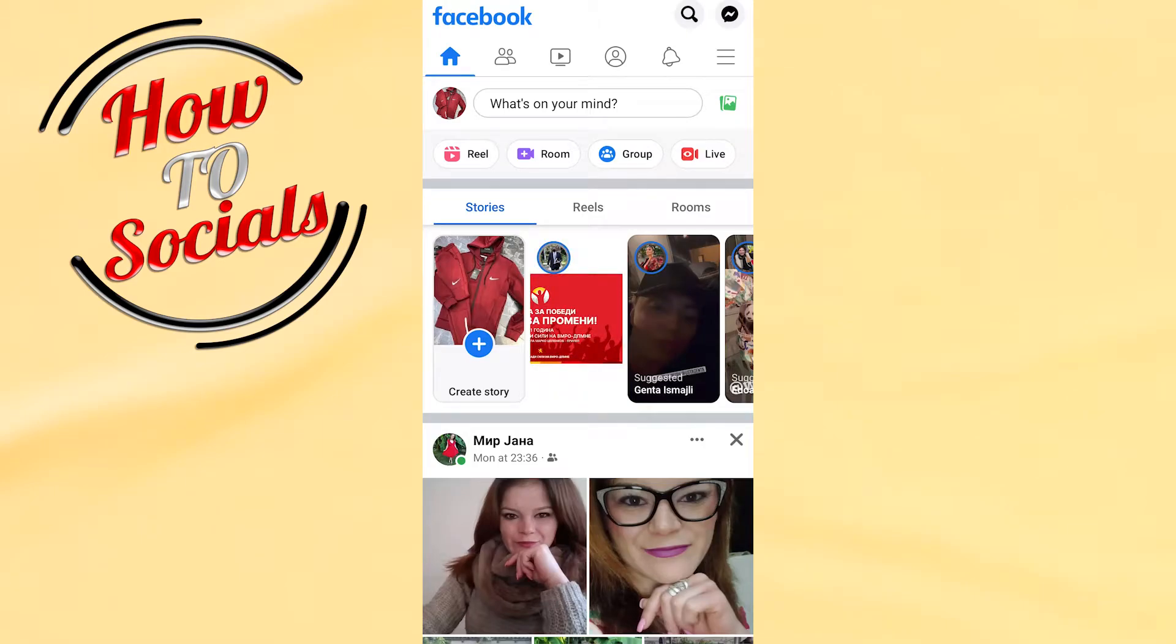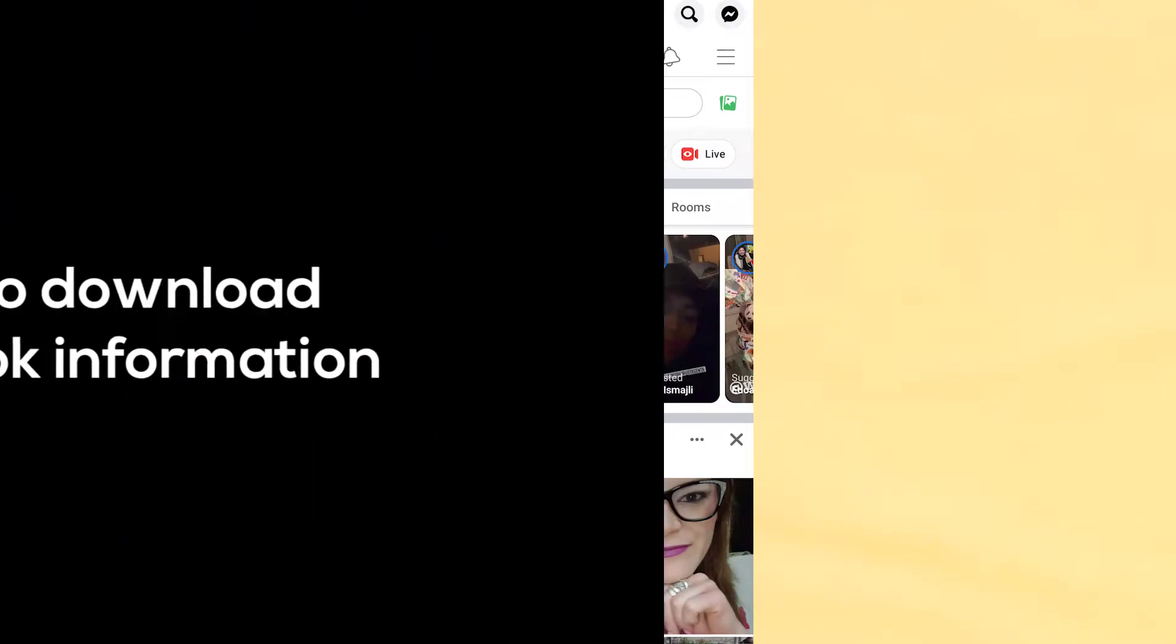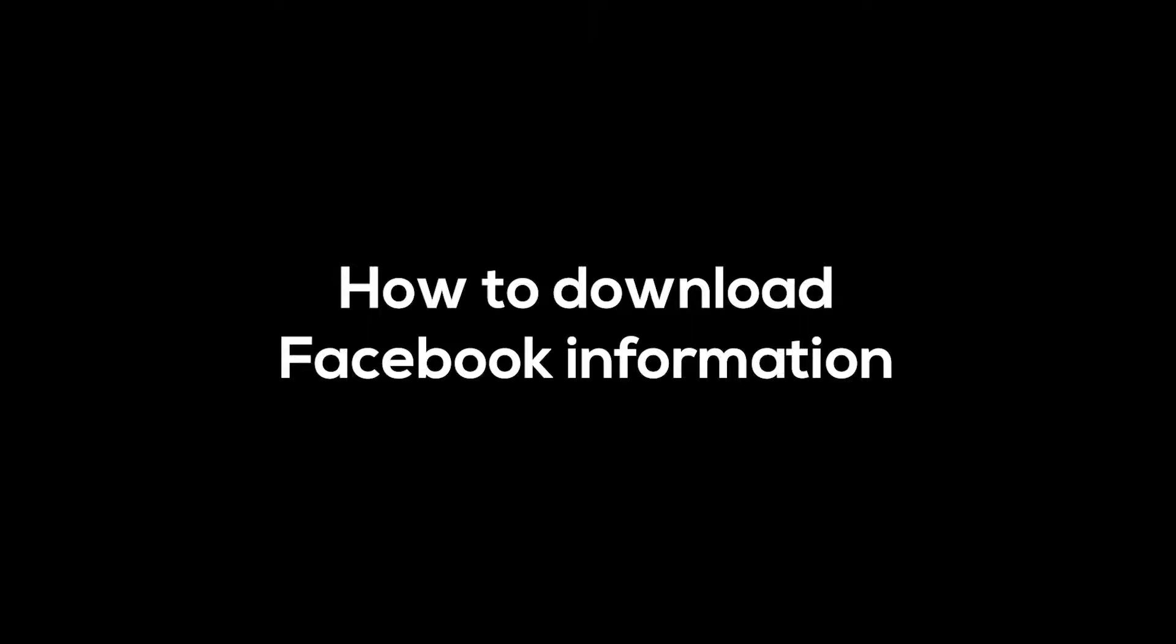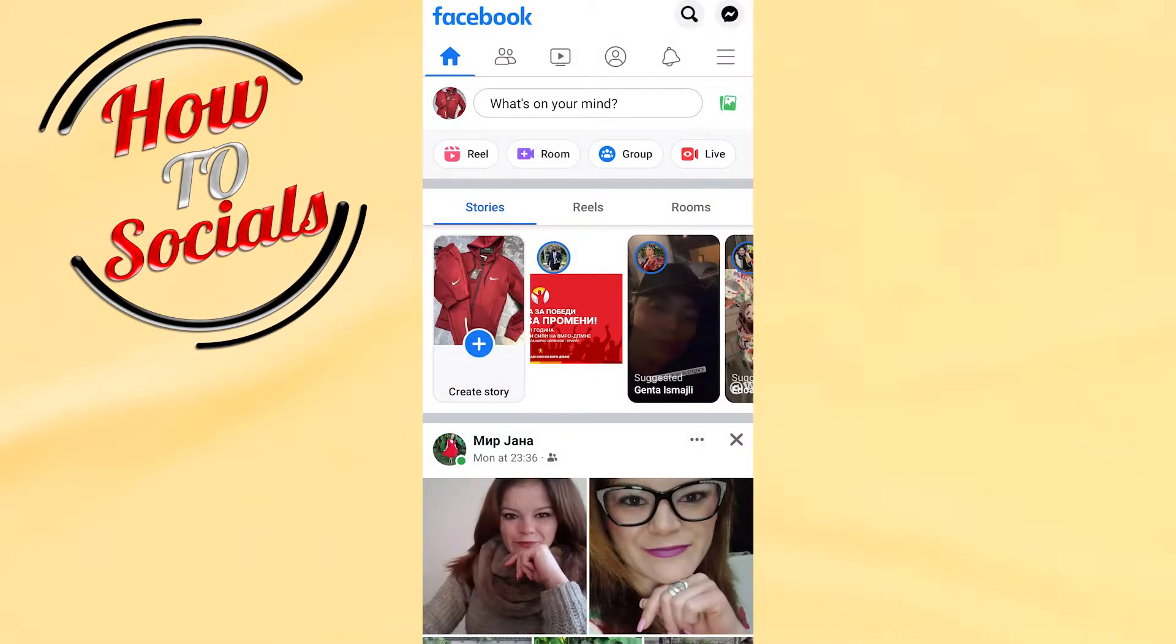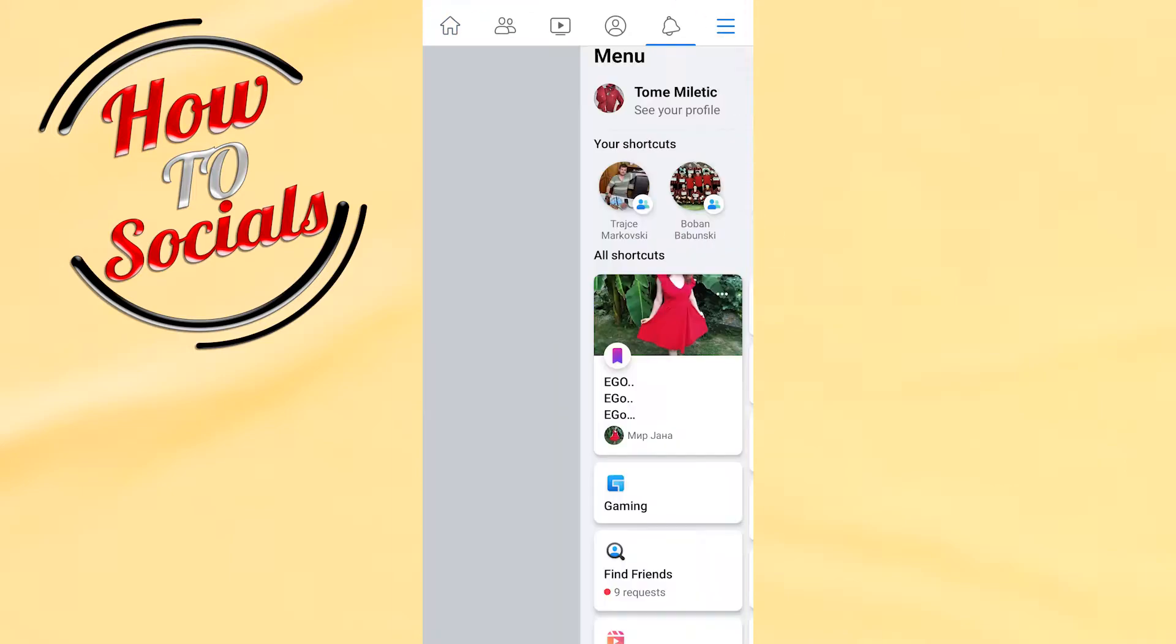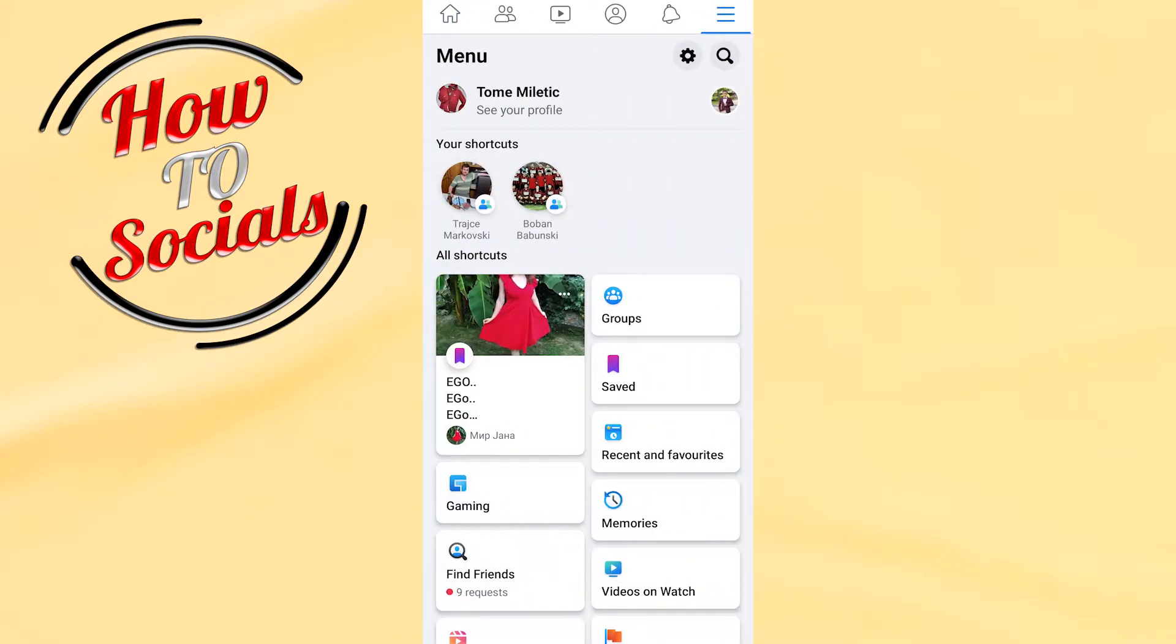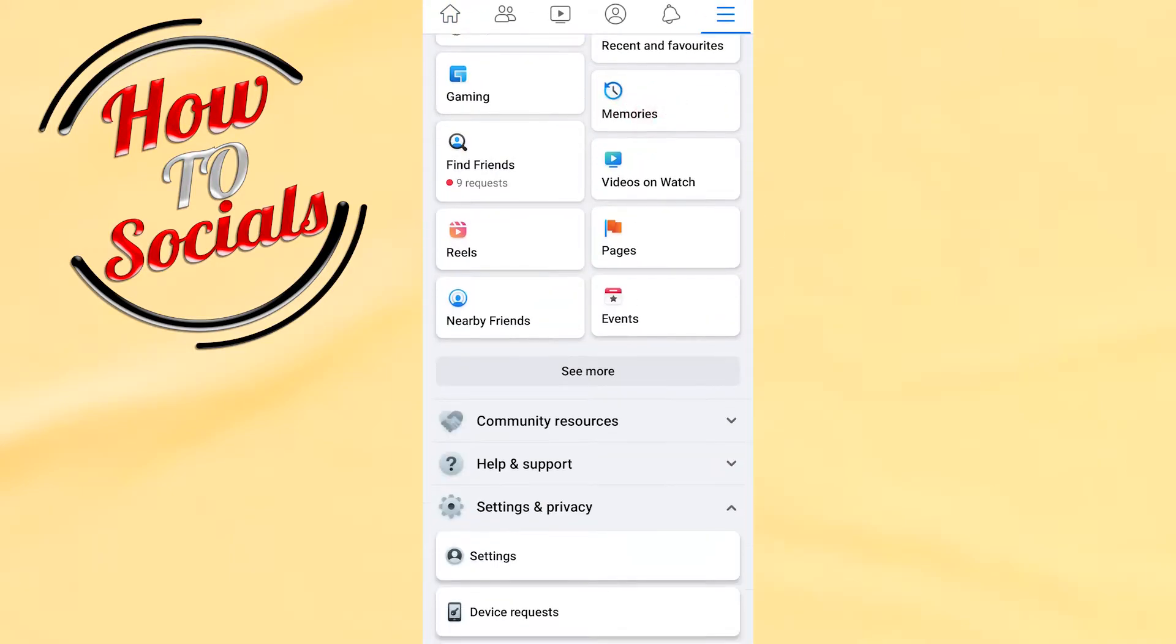Hello guys, in this video I'm gonna show you how to download your Facebook information. Firstly, you need to go on your right upper side by clicking on the three dots, and then you need to scroll down and go